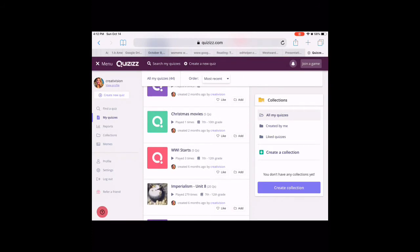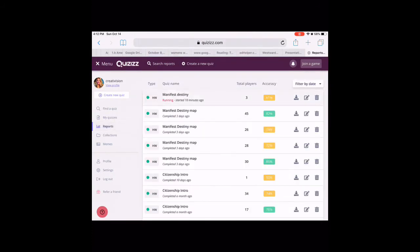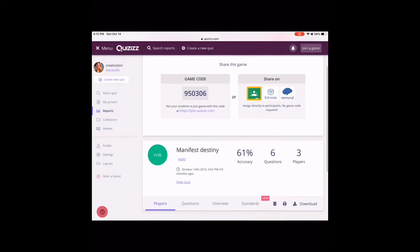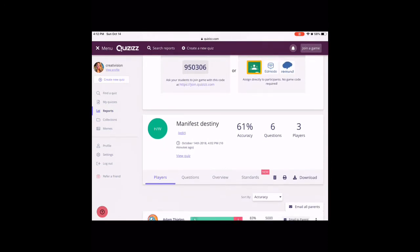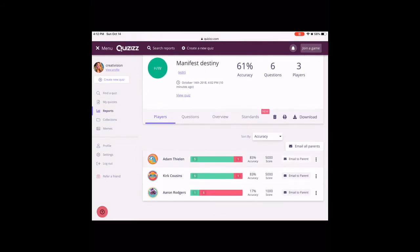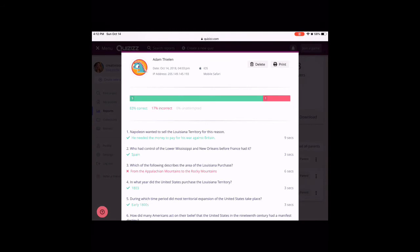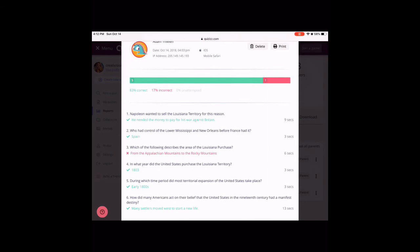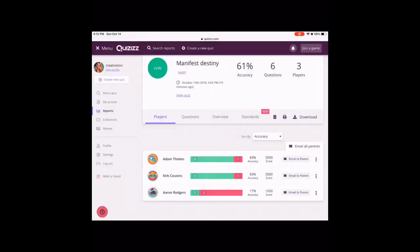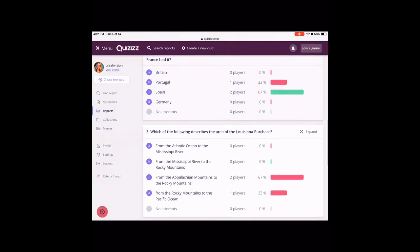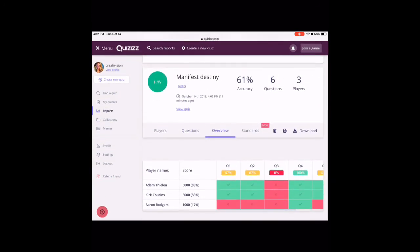The next thing in the menu is Reports, and I really like the reports option. If I go into a report of a test I'm giving, I can see exactly how kids are doing. In this sample Manifest Destiny test, I can see that students only have 61% accuracy with six questions and three players. I can tap on a student's name — say Adam Thielen or Kirk Cousins — and see exactly how they answered each question. I can see that Adam made one mistake on where the Louisiana Purchase was. This is a great option to see what questions students are getting wrong and identify areas you need to reteach. I can go to Questions and see how many people answered each question, view the overview, and even check standards.